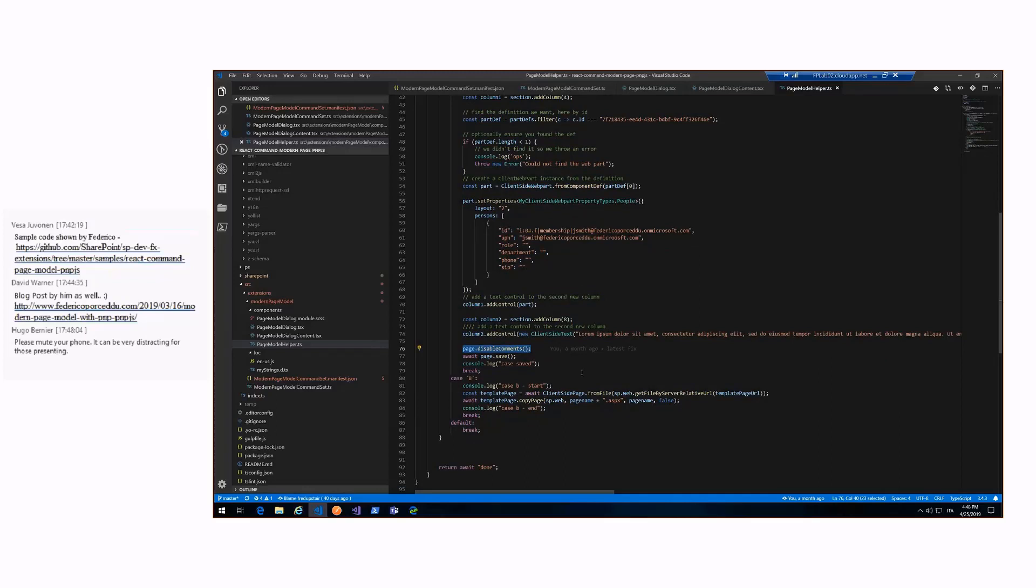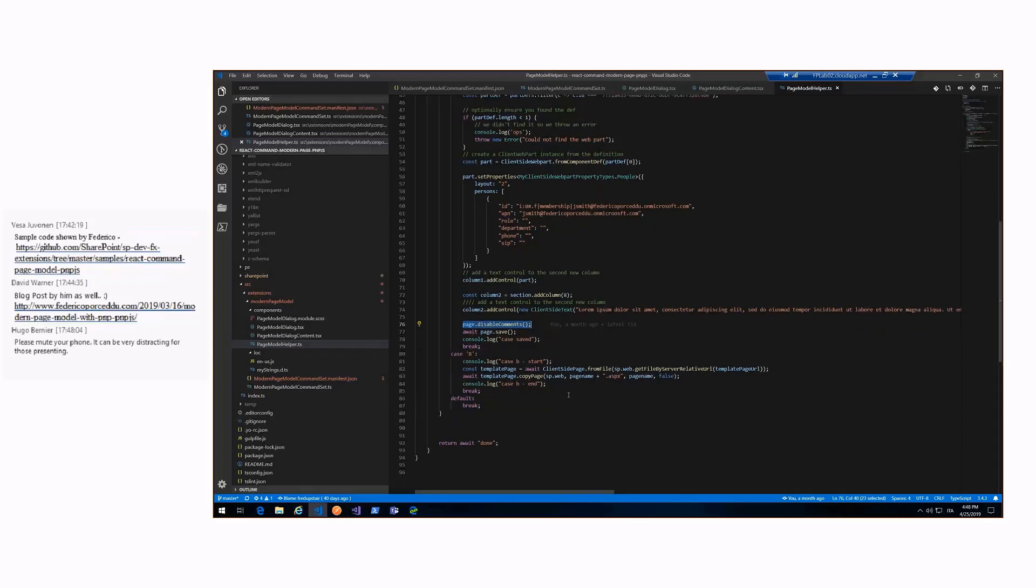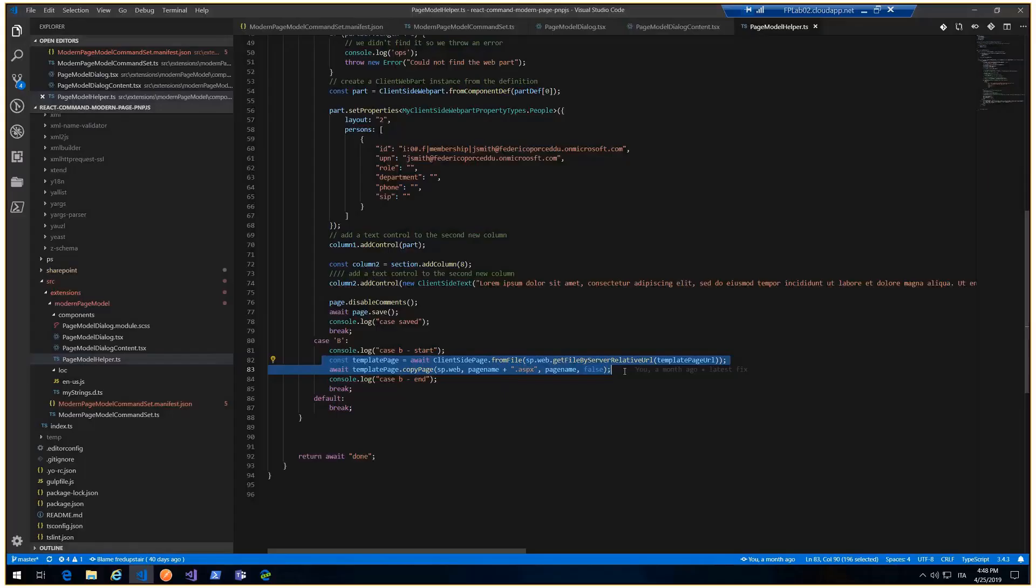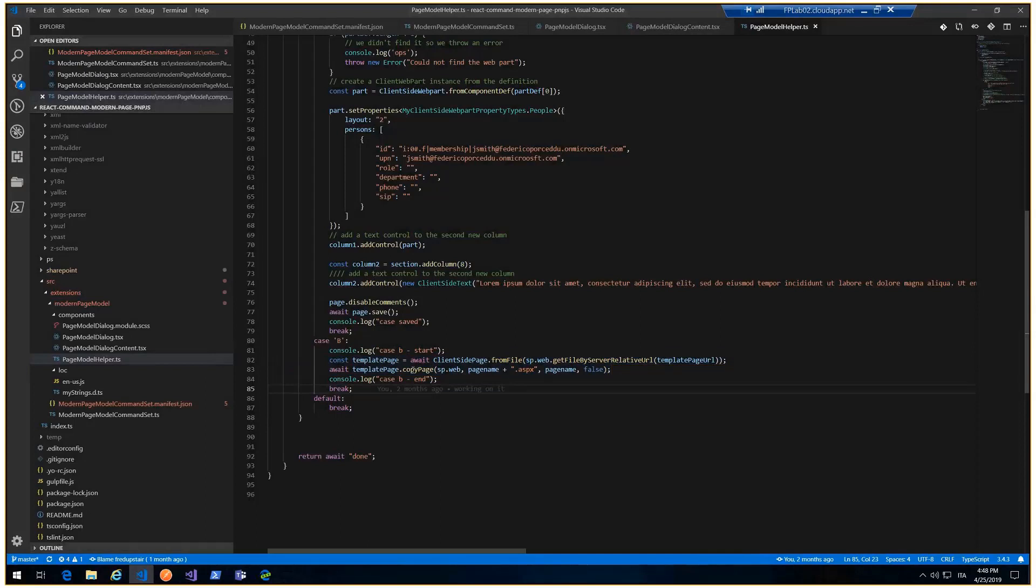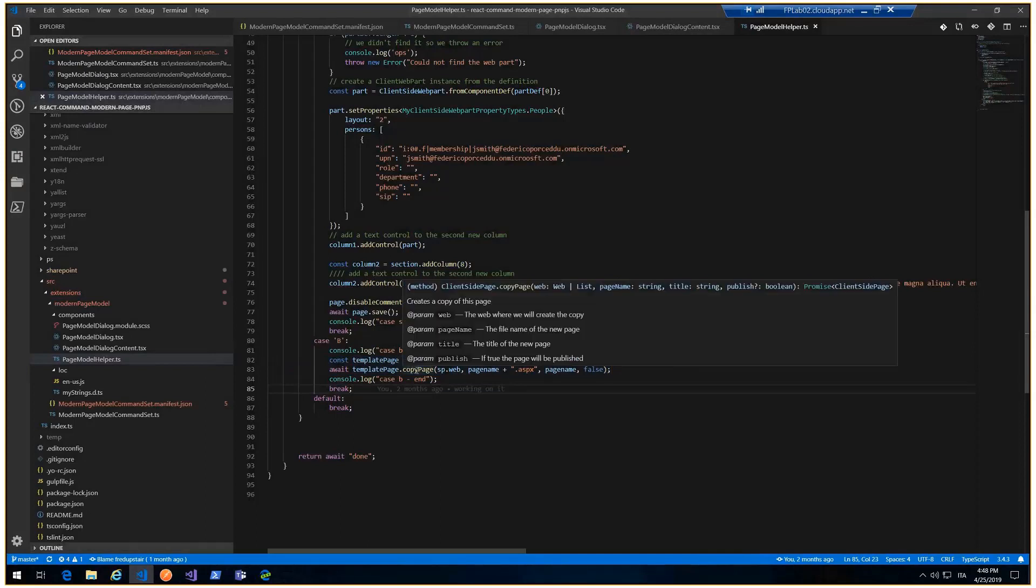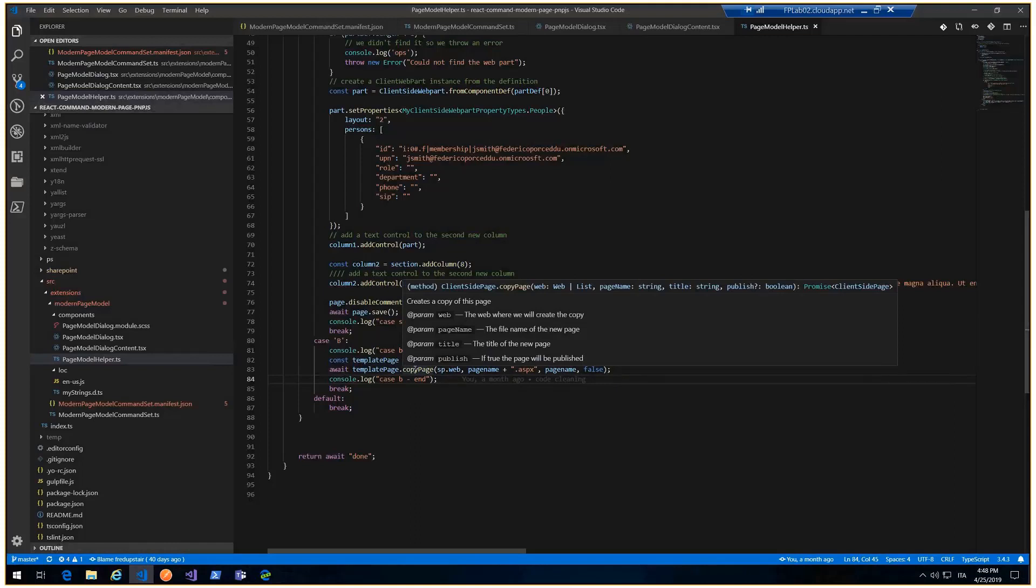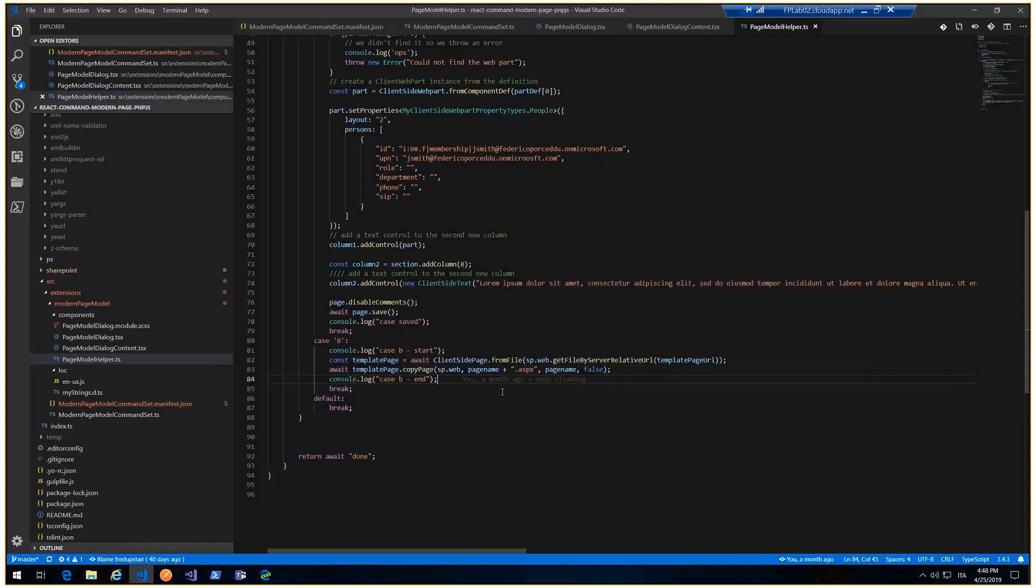In the case B, the page model based from an existing page, as you can see, there are less lines of code. Because from version 1.3.0, if I remember well, PMPJS offered this extension method, that is copy page. If you like to copy a page, you just call this extension method and it's really easy and powerful. I think this is all from my side.